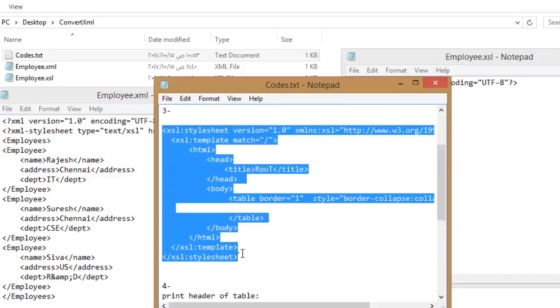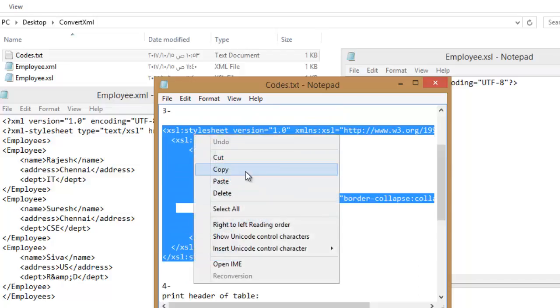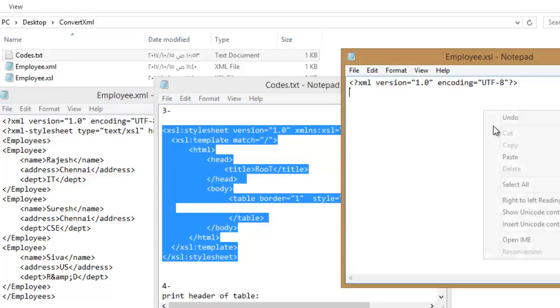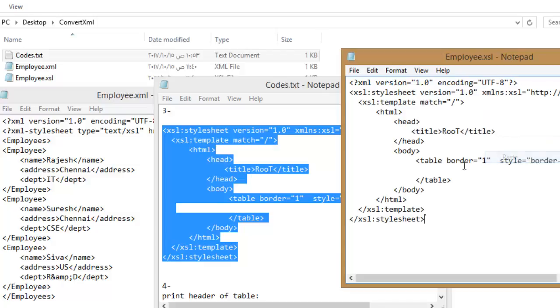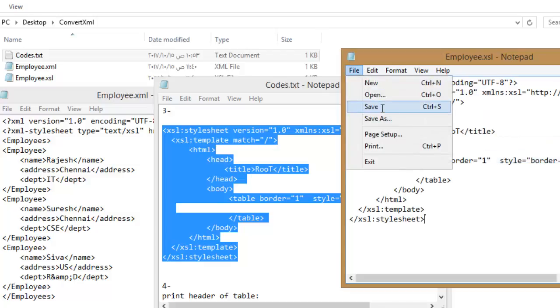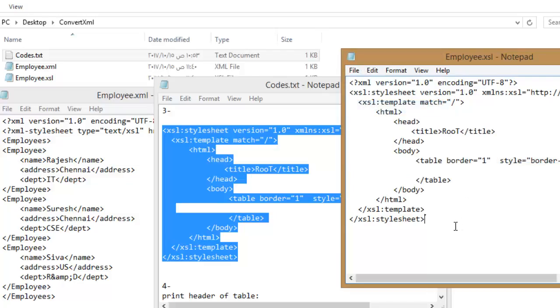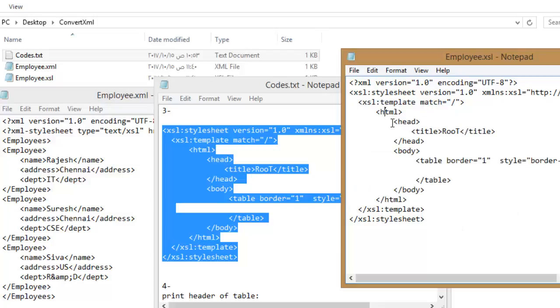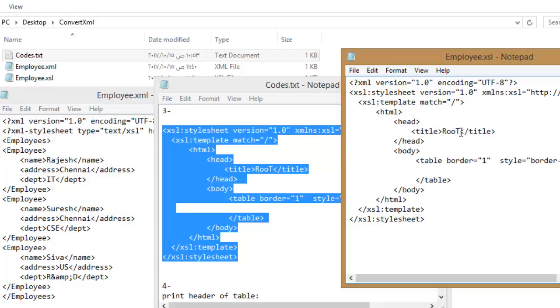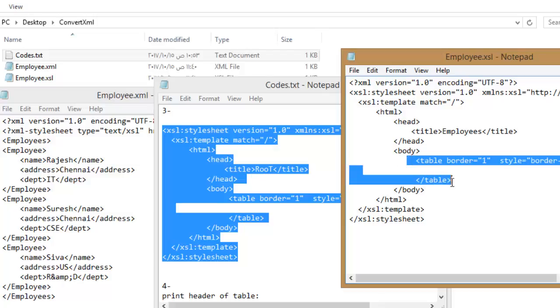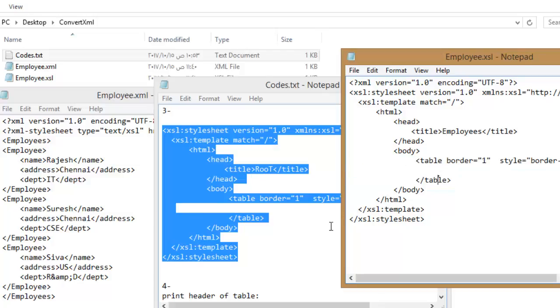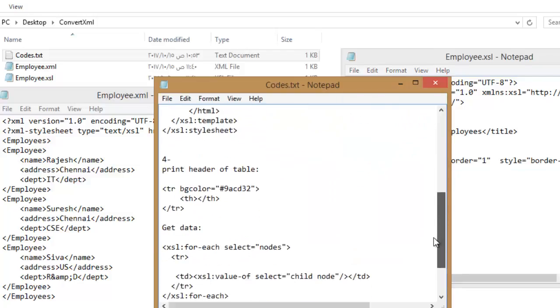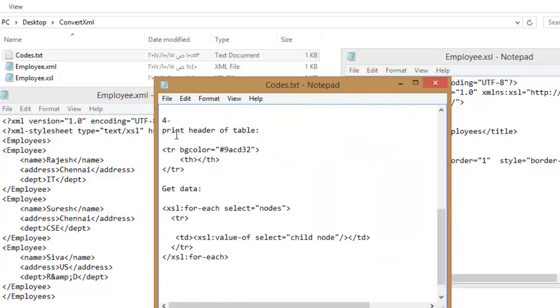Copy this code in .xsl document. Change the title of your document. Inside table, create row header that contains the name of child nodes.